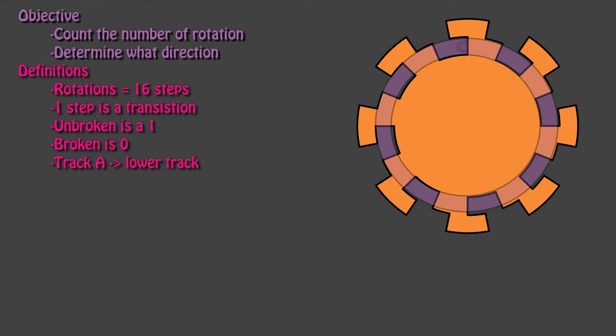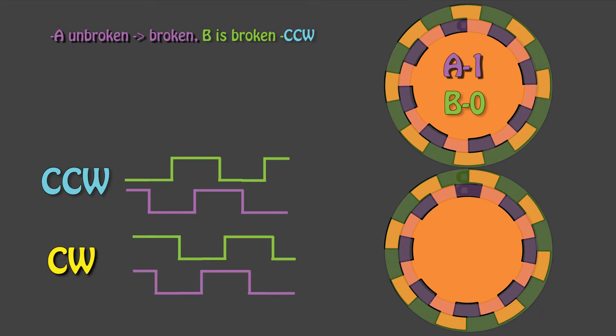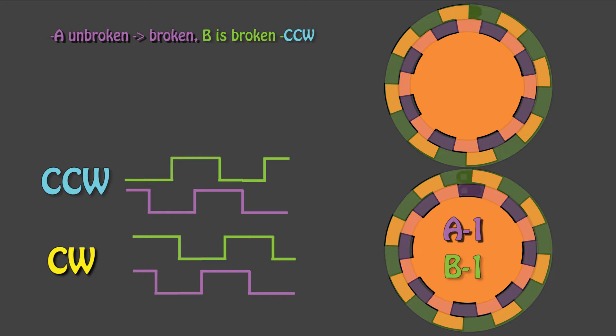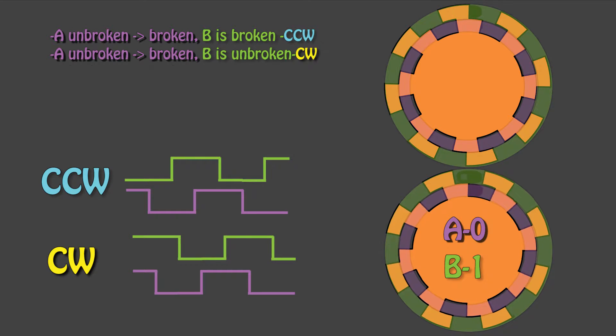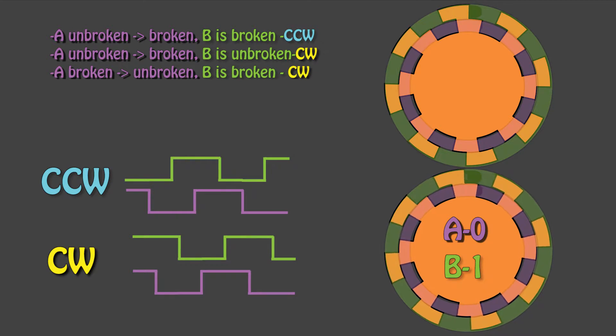Track A is the inner track, and track B is the outer track. If track A is going from unbroken to broken, and B is broken, then we know we're moving counterclockwise. If B is unbroken, then we know that we're going clockwise.